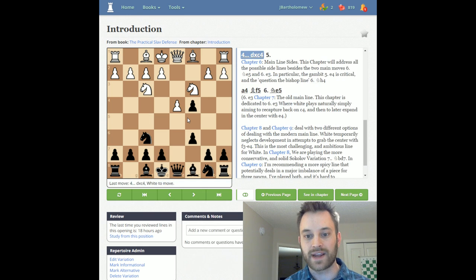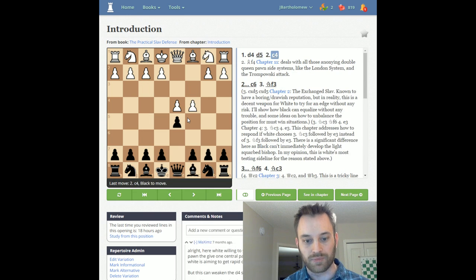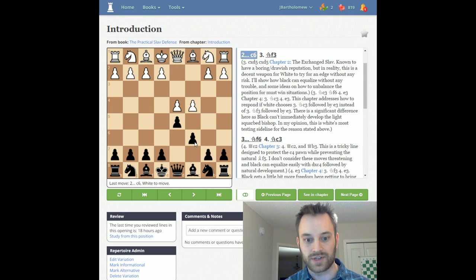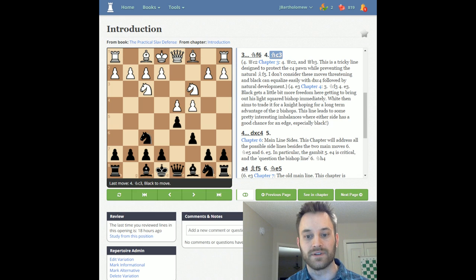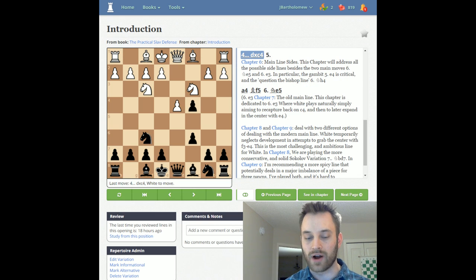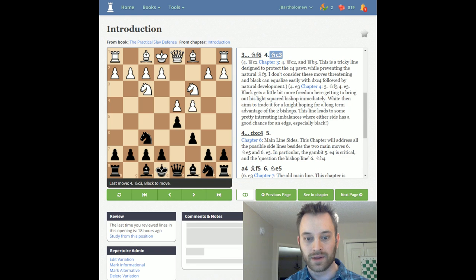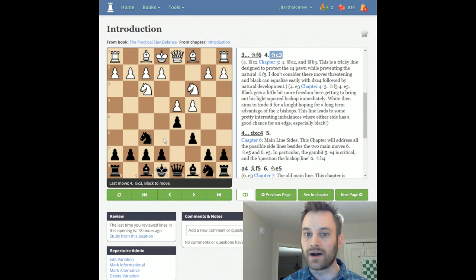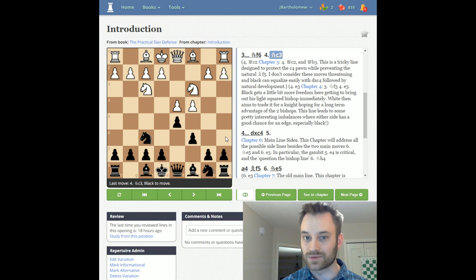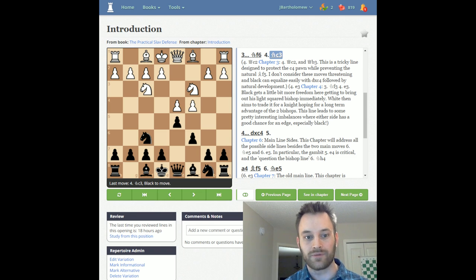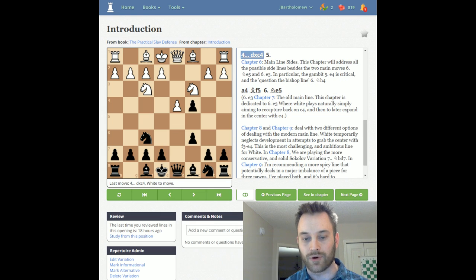Just to recap: we're playing c6 on move 2, which initiates the Slav galaxy. The Slav defense itself is characterized by dxc4 on move 4. There are other lines like the semi-Slav where Black plays e6, and also a6, which is a hybrid system. But the Slav defense itself, which Tom recommends in this repertoire, is taking on c4.